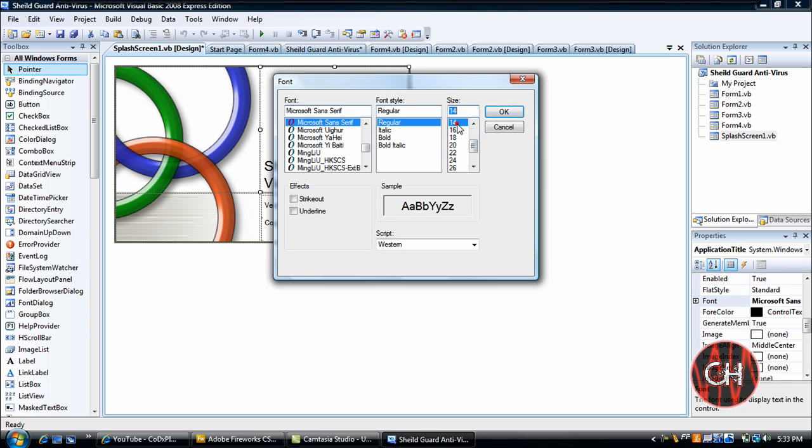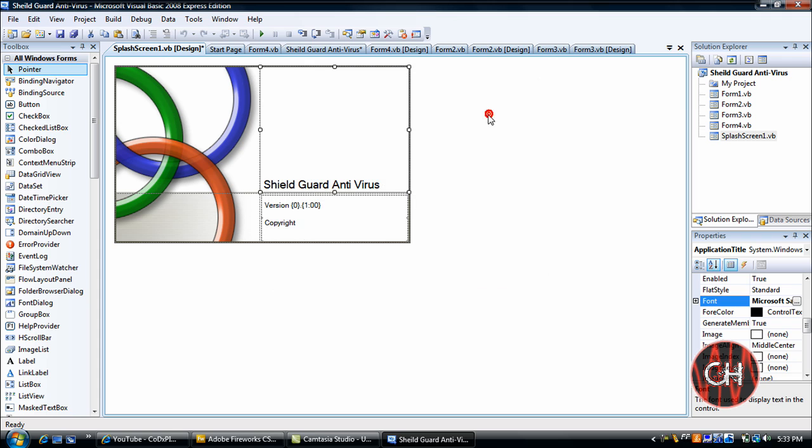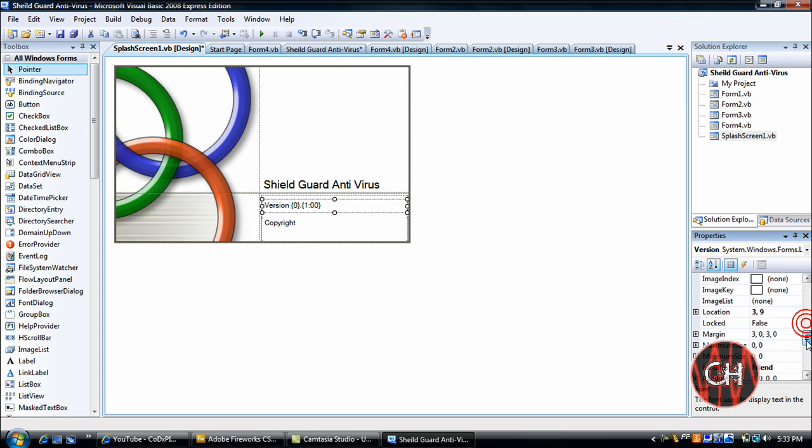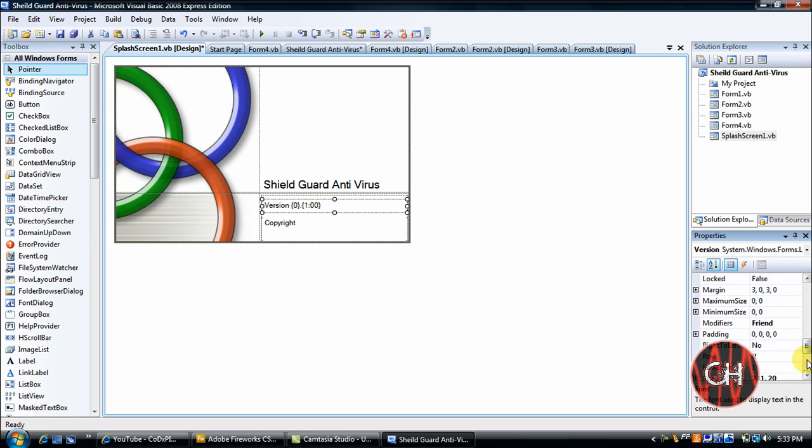Let it run down to about 14. There we go. And go down here, you can pretty much change this whatever you want. Version, maybe one.